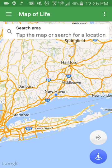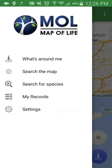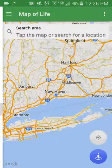Recording species with the Map of Life app is easy. Here's a simple how-to guide for submitting records and connecting with them online. First, you will need to register or login, which you can do by accessing settings.